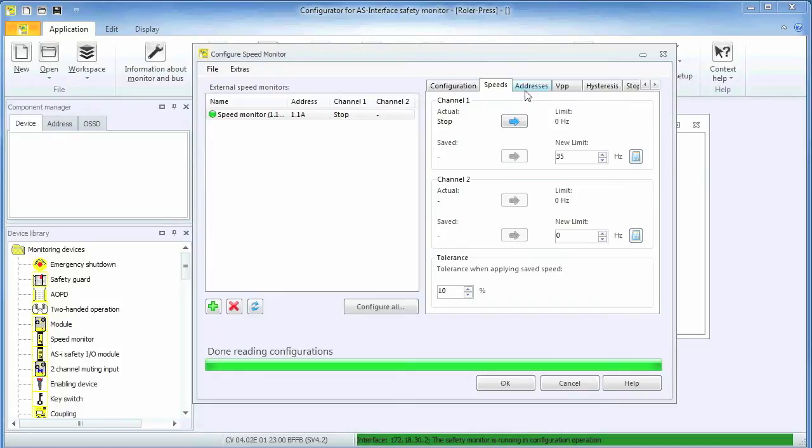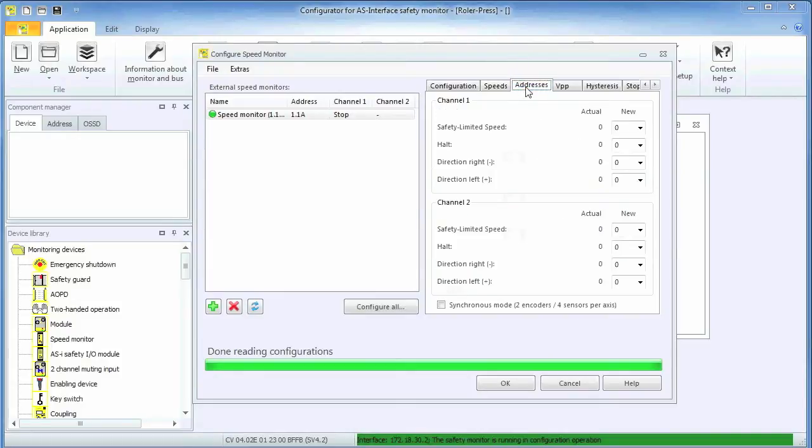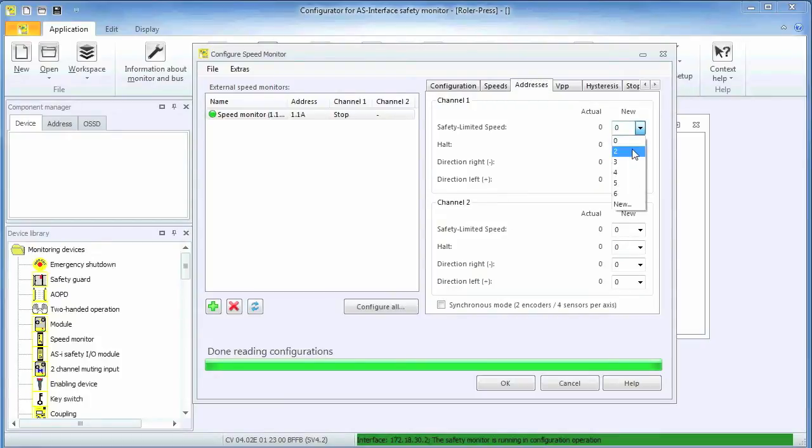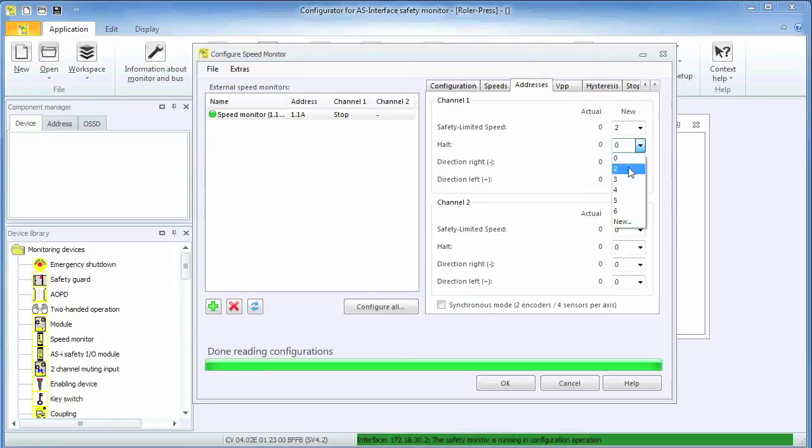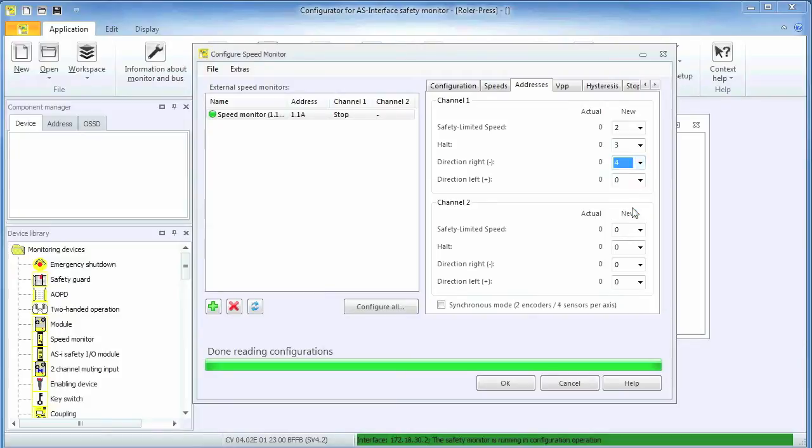On the address tab, those safe addresses representing the safe data we need for the application are configured. Address 2 will signal when the encoder is spinning at a rate below the over speed limit of 35 Hz we defined previously. Address 3 will signal when the encoder has stopped and address 4 will signal when the encoder is turning in the minus direction. For this application example, we are not interested in determining when the encoder is turning in the plus direction and we do not have an encoder connected on channel 2. This is indicated by a zero in those address selection boxes.